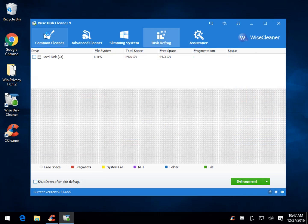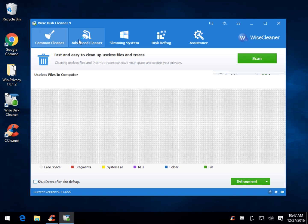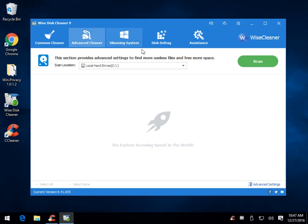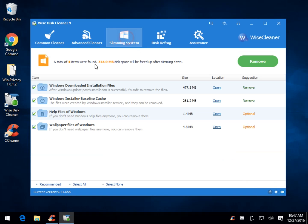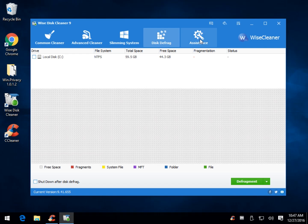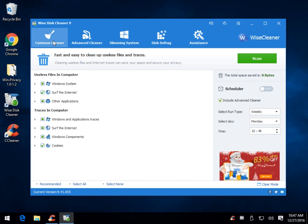And so basically that's it, so you go common, advance, scan, slimming, remove, ignore, but if you're just looking to clean more stuff out.